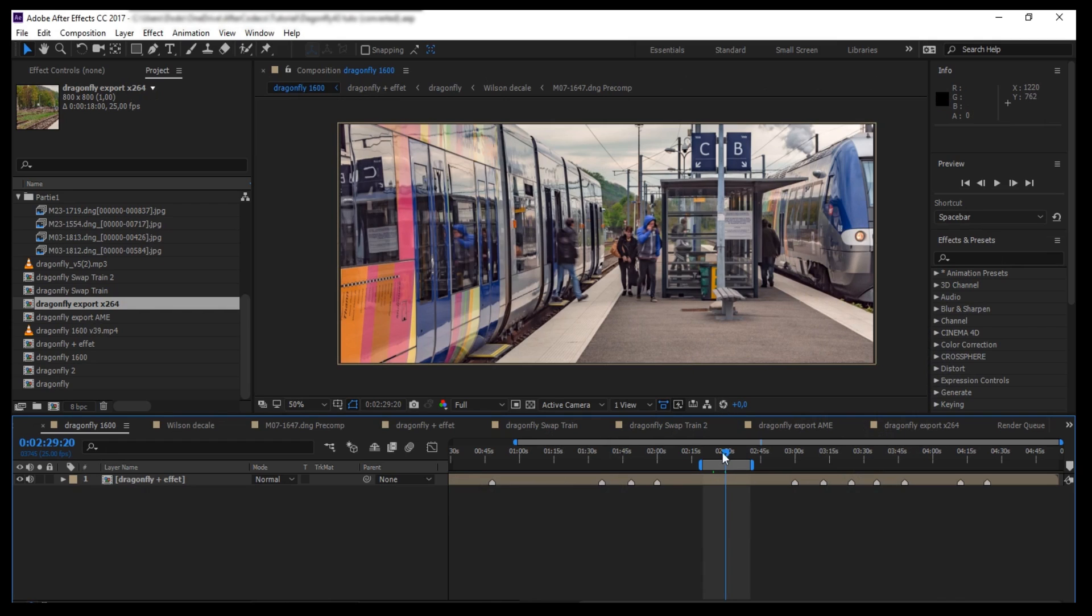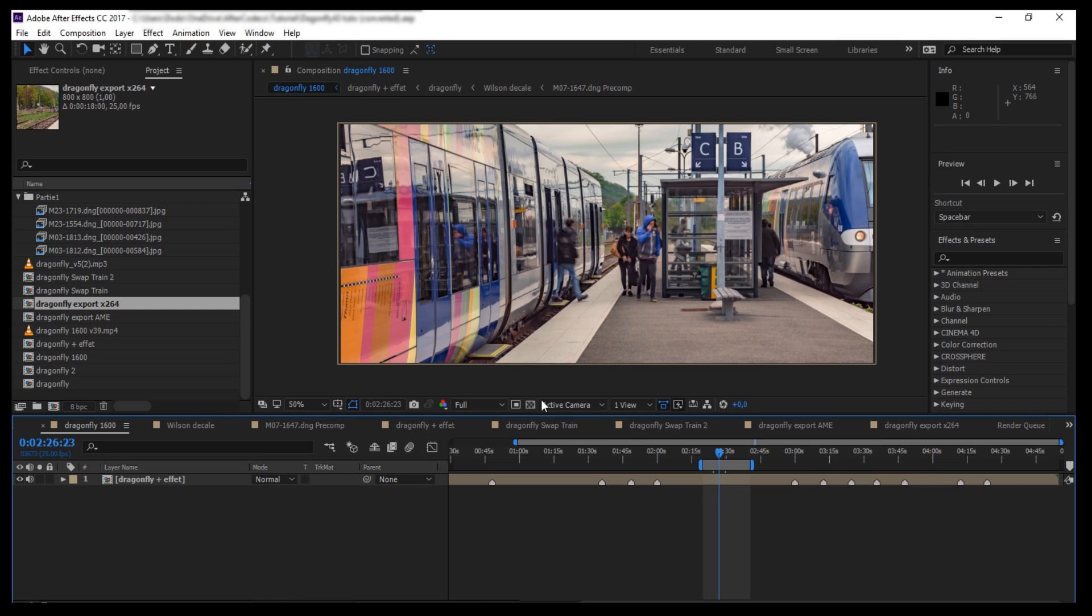Welcome to the AfterCodex tutorial. AfterCodex is a new native exporter for After Effects. In this video, I'm going to show you how to use AfterCodex.